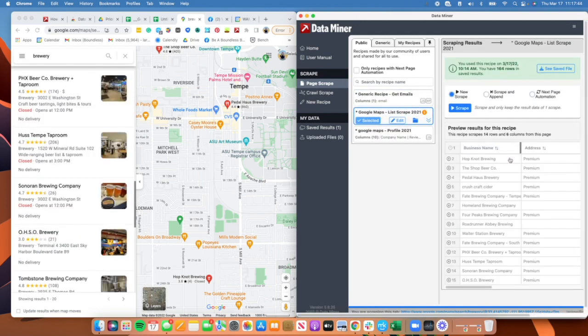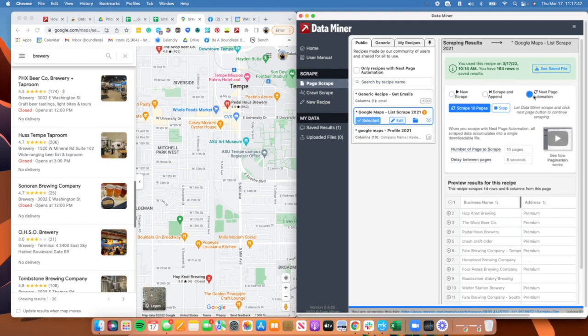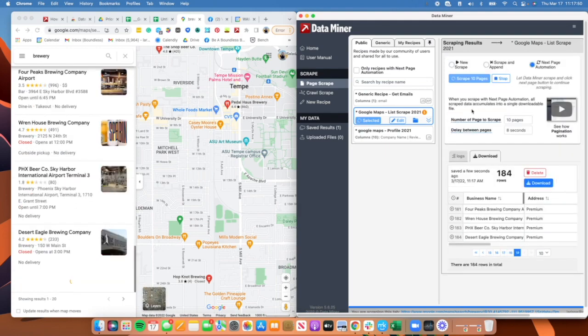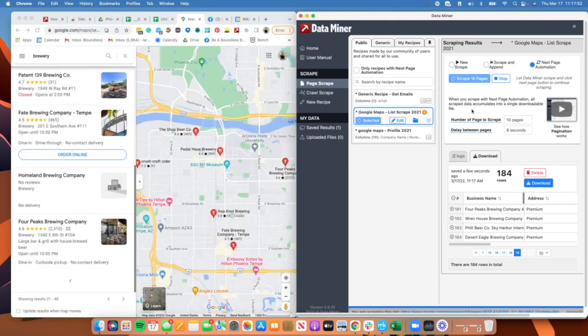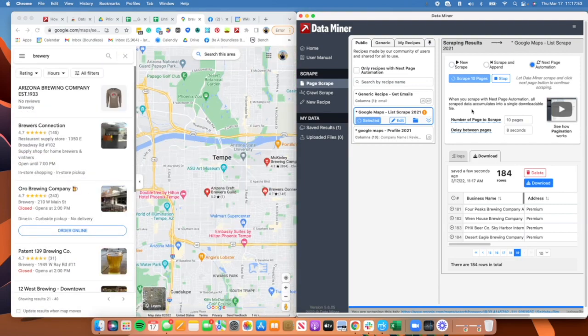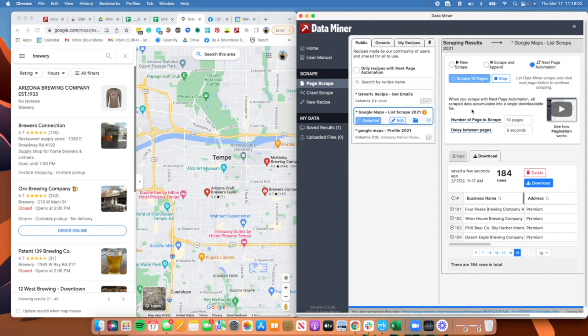It should start filling in this information. See how it has pulled up all of these already? We're going to turn on this next page automation and we are going to scrape 10 pages of data.